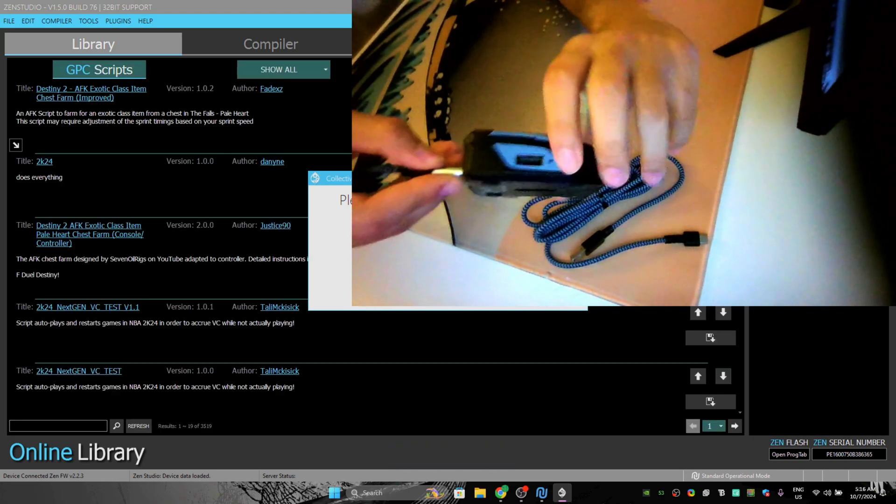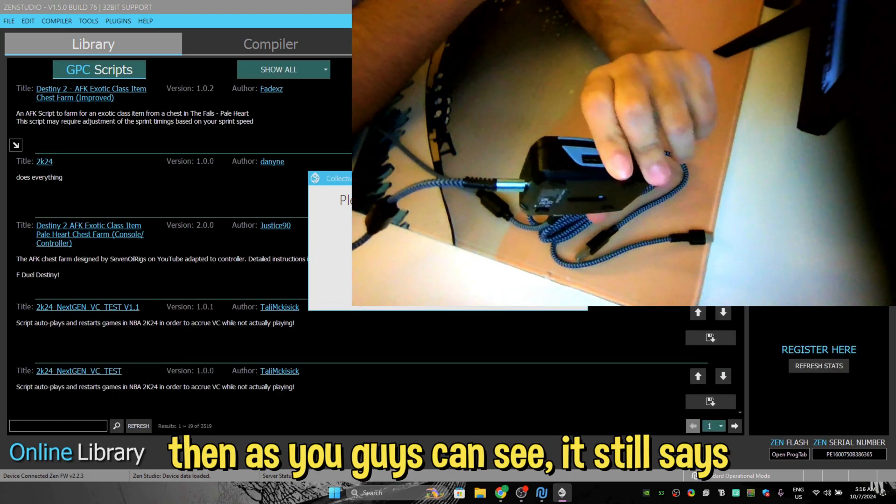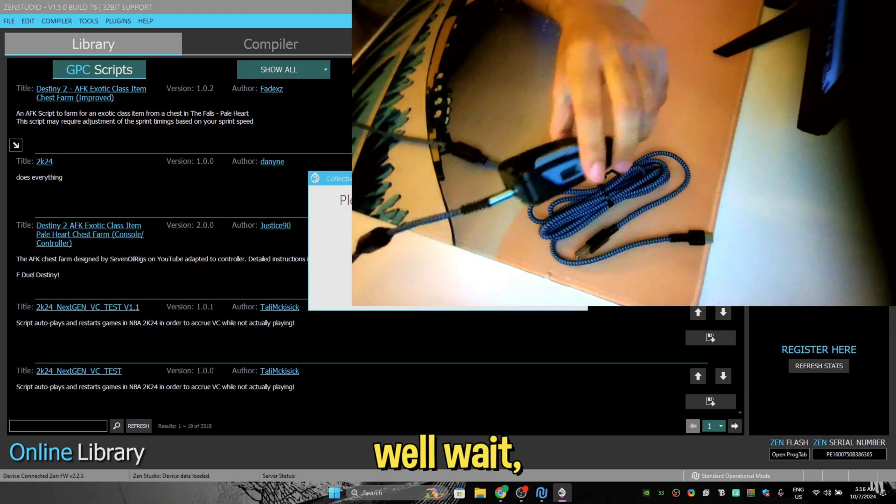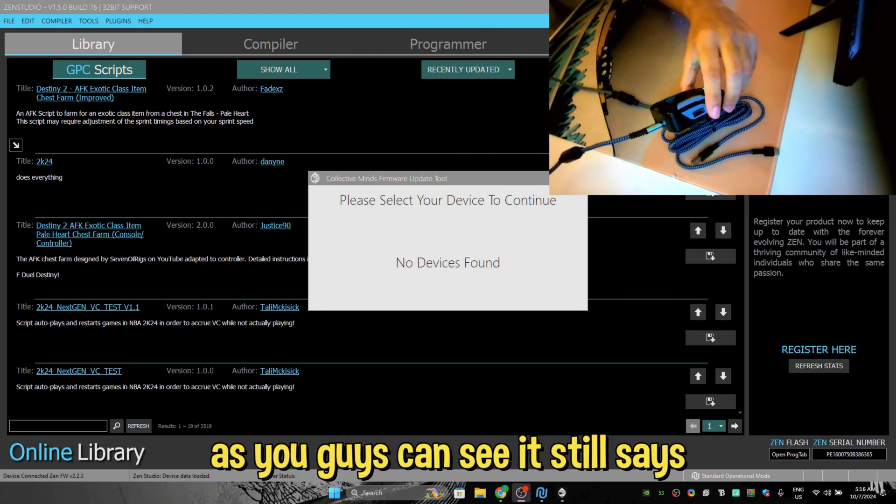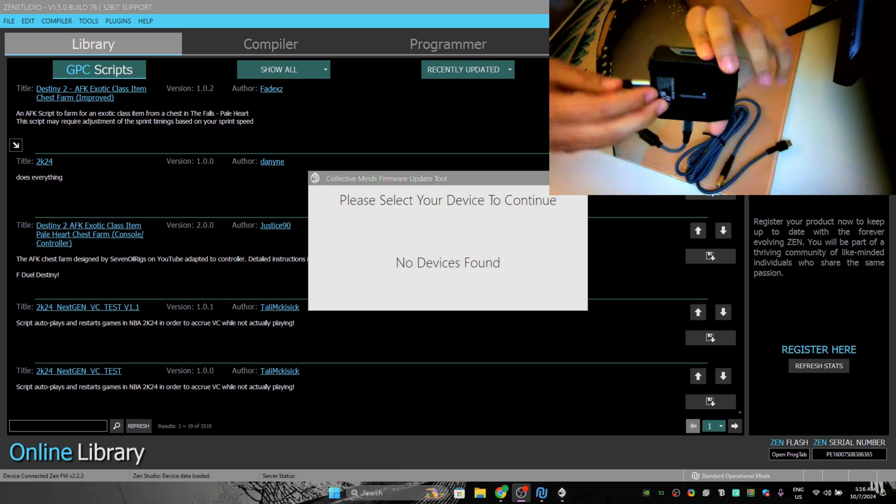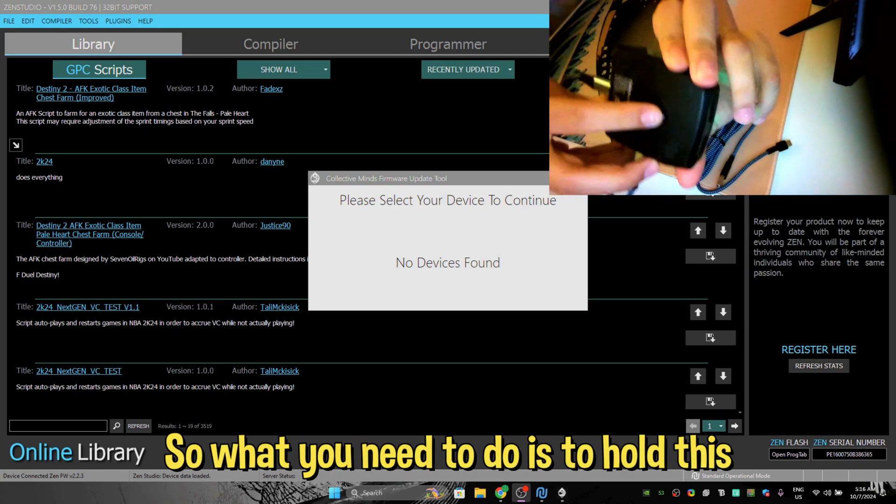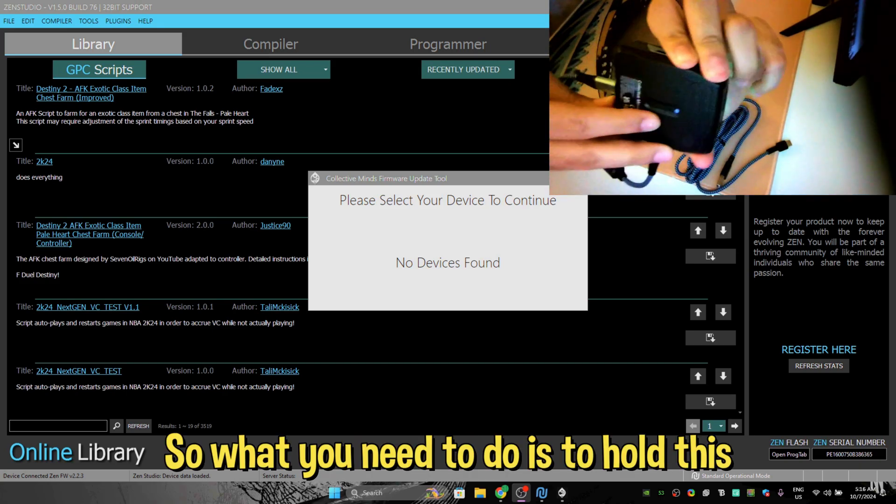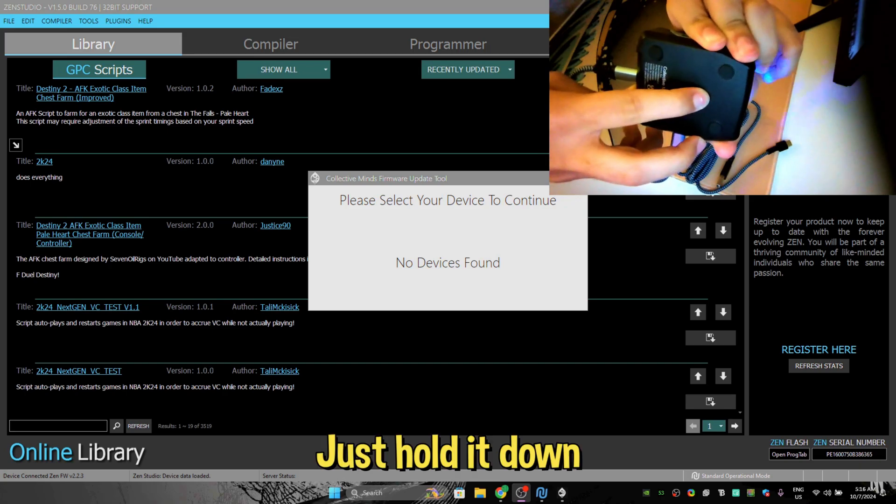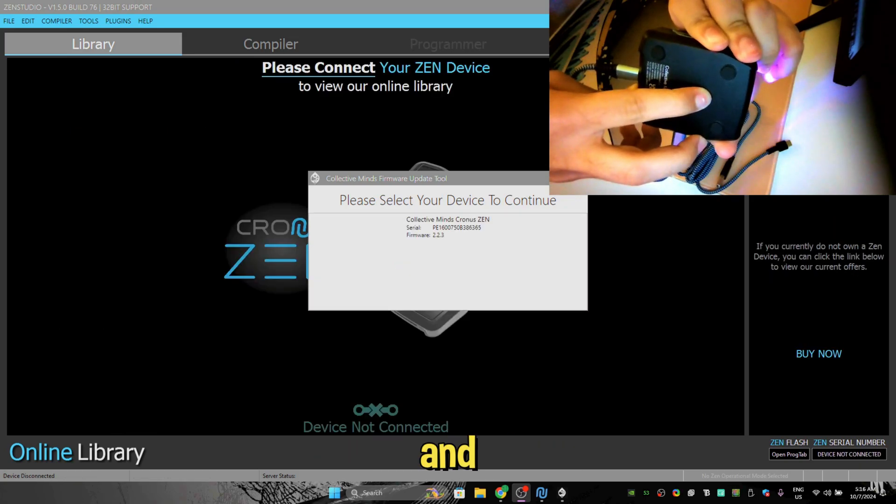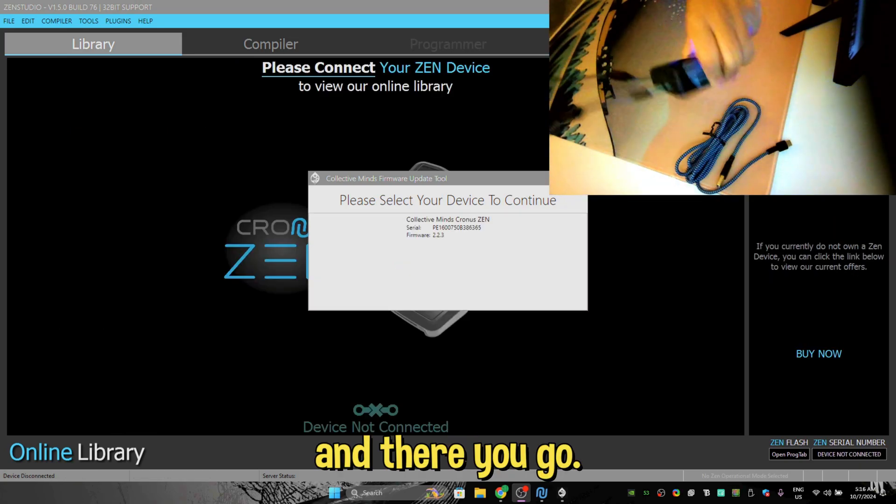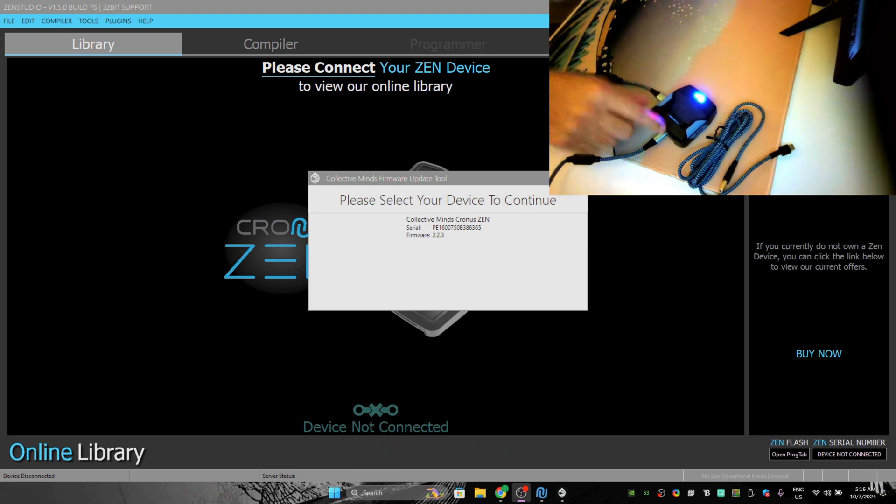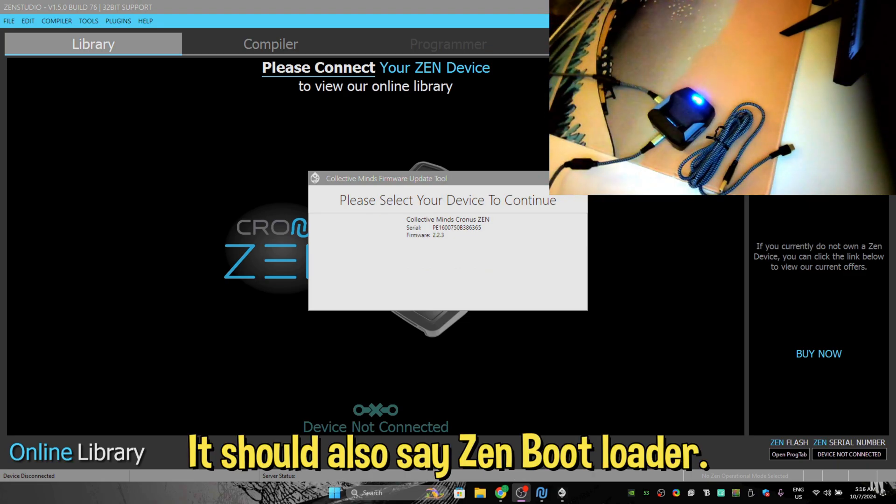Connect, and then as you guys can see it still says it's not found. So what you need to do is to hold this button. Just hold it down and there you go, really easy. It should also say Zen Bootloader.